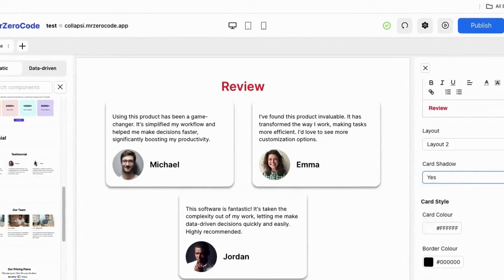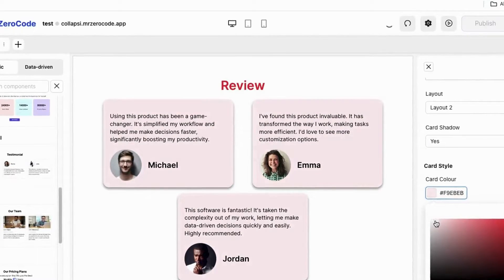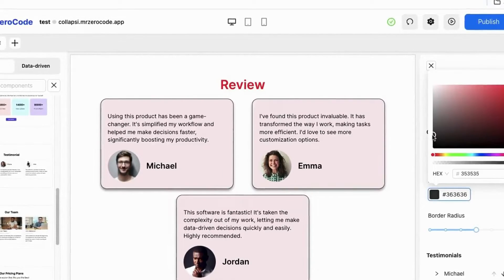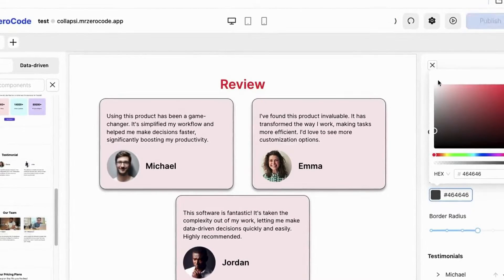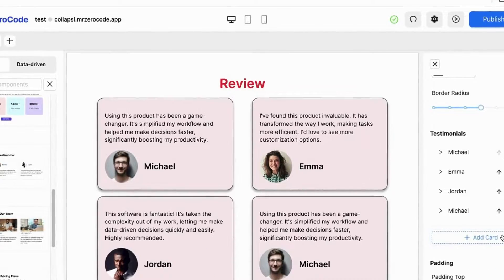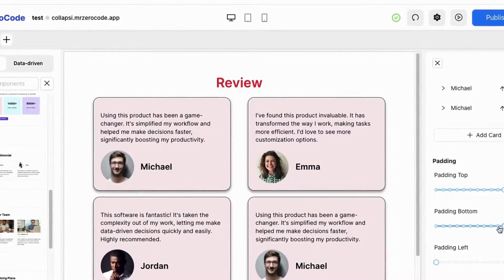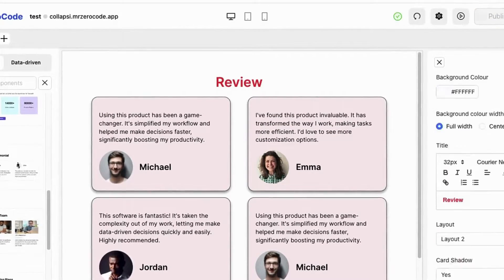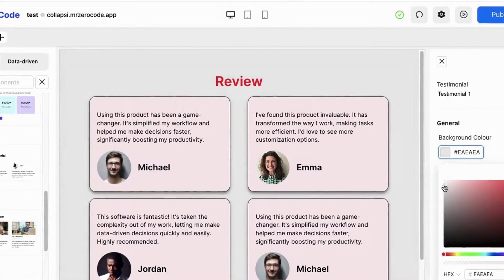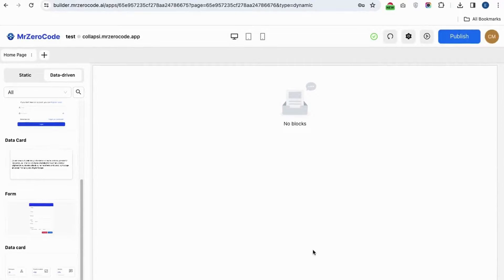You can also change the color of the card if you want, and you have access to change the border color of the card as well. You can easily add an extra card by clicking the add card button. You can also add and adjust the padding, and add a border color if you want.